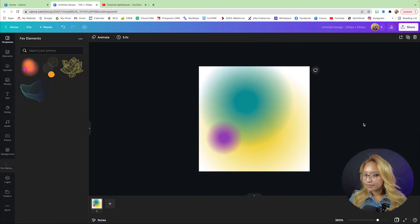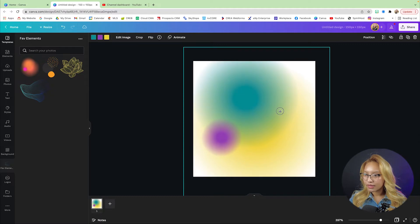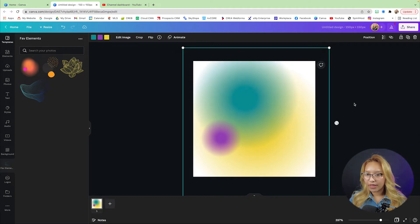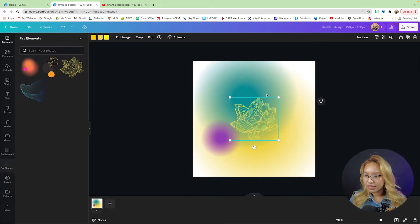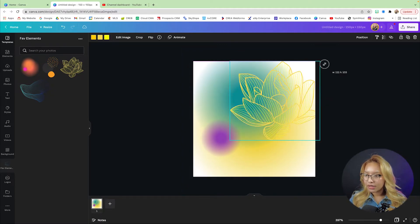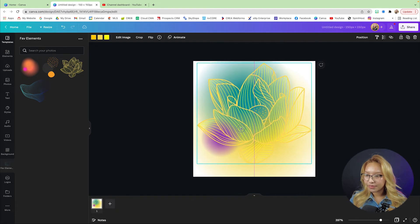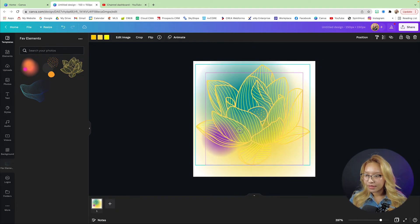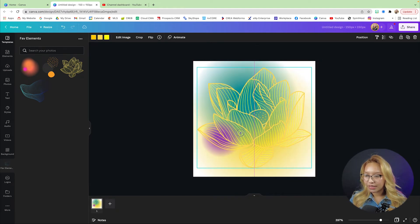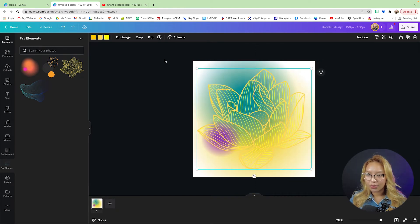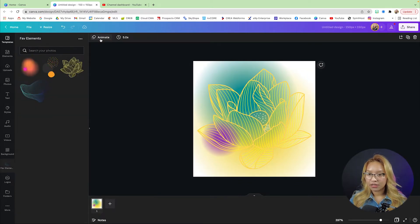Okay, I have that one and then I'm going to use this lotus flower here and I'm going to make it white.